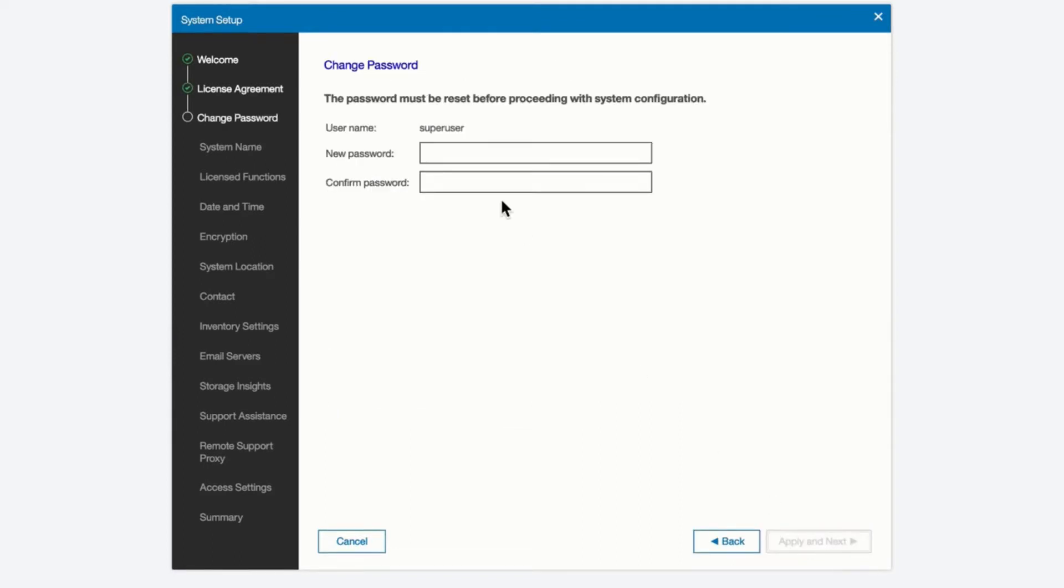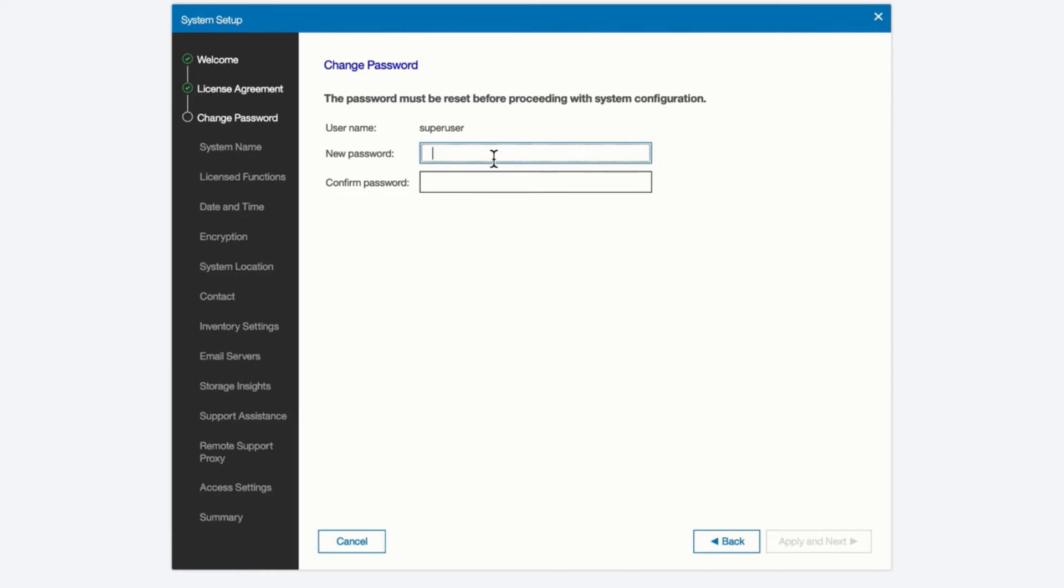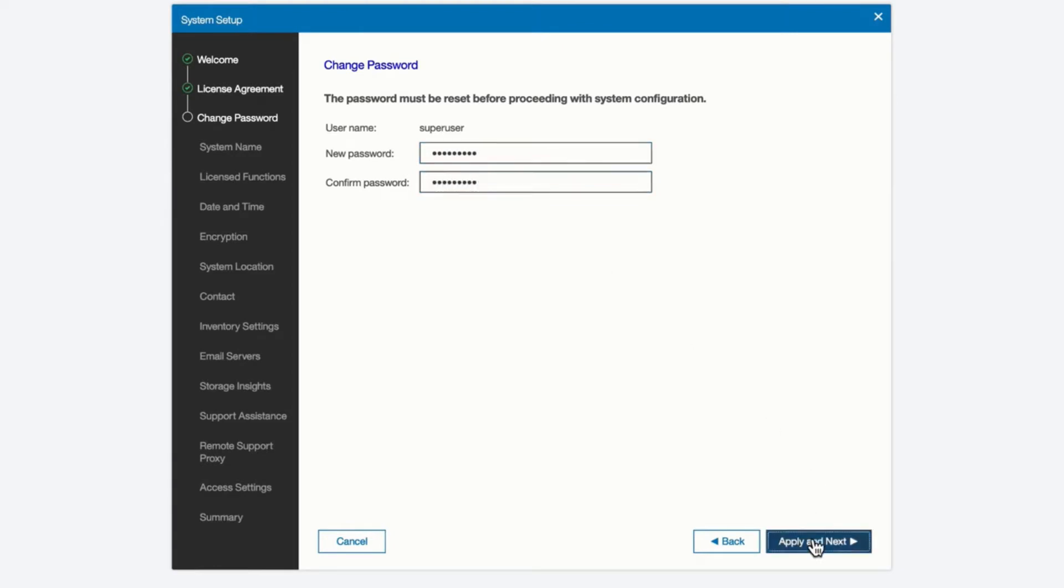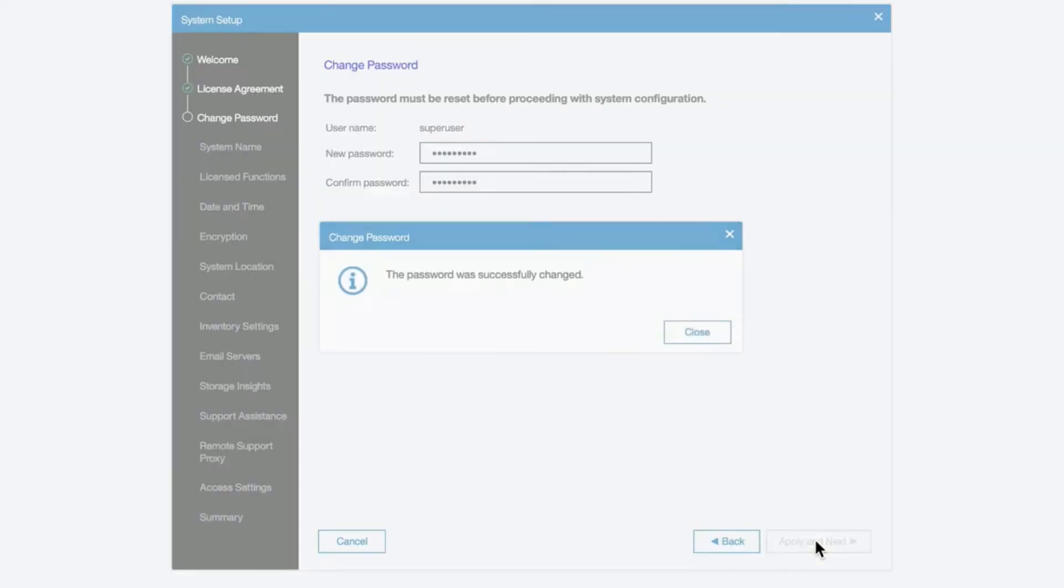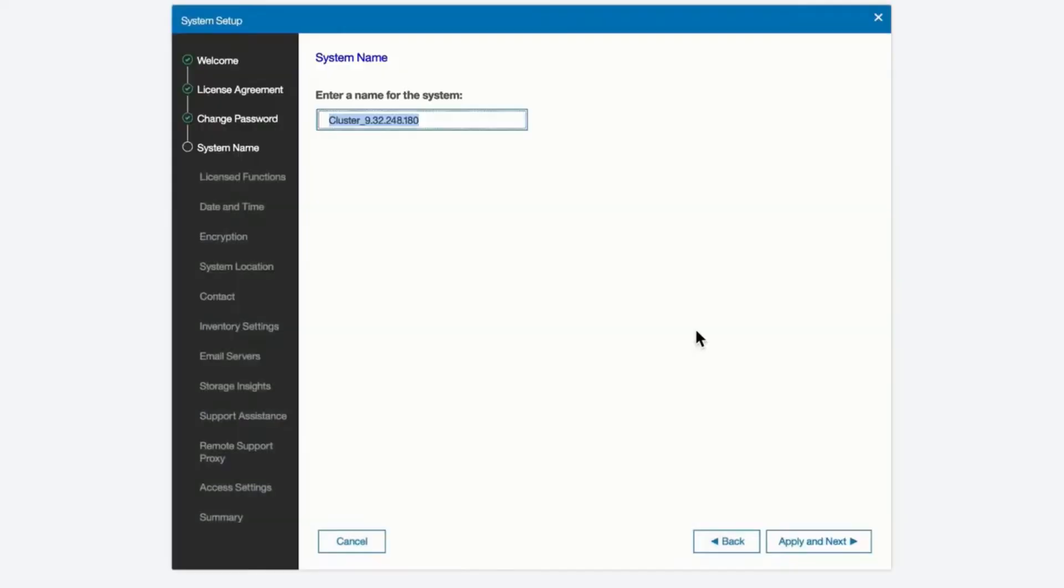Since the default password is well known you may want to secure your system by setting a new password for the system that is more secure. So we're going to do that right now. We will apply that new password. We see that it was successful.